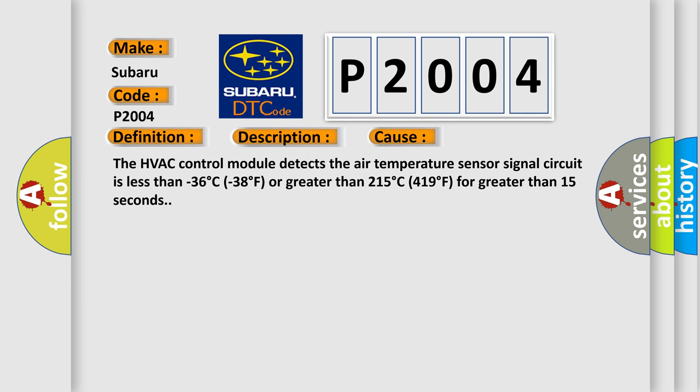The HVAC control module detects the air temperature sensor signal circuit is less than minus 36 degrees C (minus 38 degrees F) or greater than 215 degrees C (419 degrees F) for greater than 15 seconds.